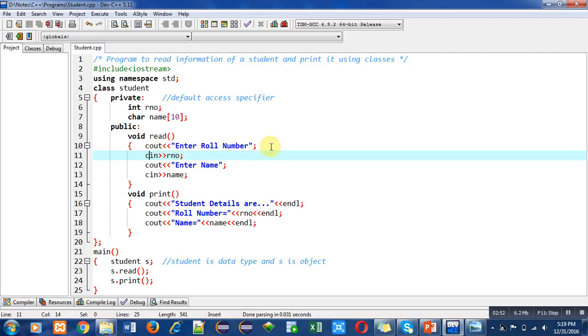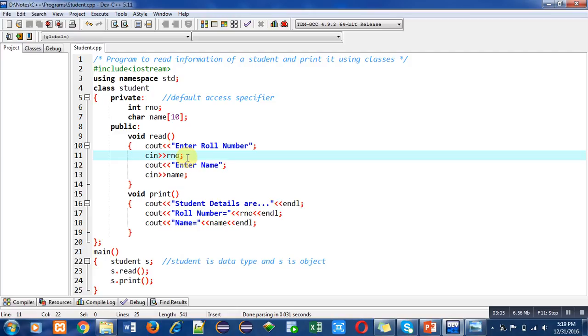Cout statement is used to print something on console. Console is the output screen. Enter roll number message will be displayed on console with the help of cout. Then cin will read roll number which is entered by the user inside the R and O variable. Then again cout will print enter name and cin will read that name inside this variable.